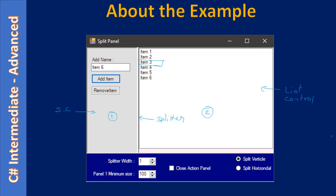This task is not directly related to the split container, but it will give an idea of how people use a split container. This is the splitter width — an up-down control that helps in increasing the splitter width at runtime. Here we set a minimum size for panel one, so the user cannot shrink it beyond the minimum size limit set using this up-down control. Using this check box you can minimize the entire panel one of the split container at any time, meaning the split container will show only panel two. You can collapse any panel — the procedure is the same.